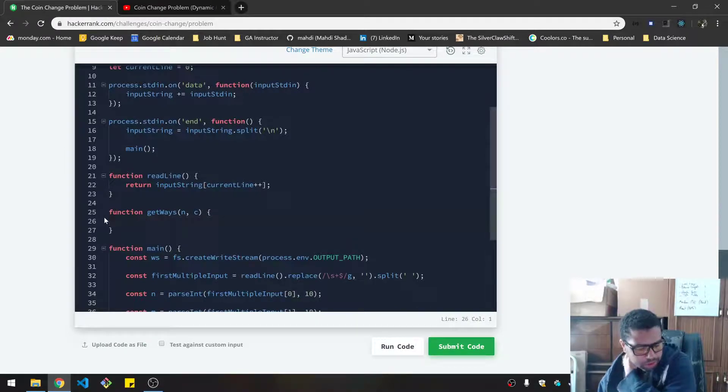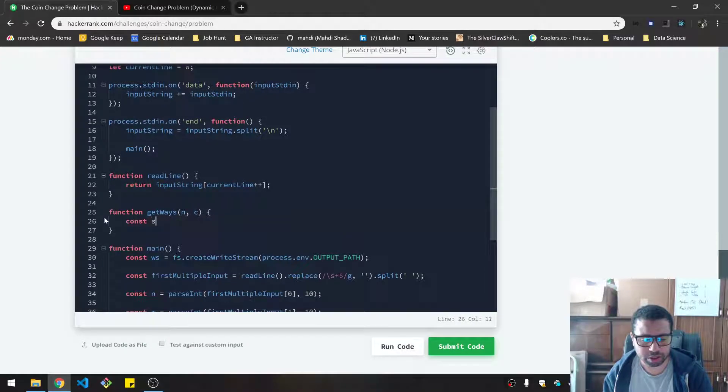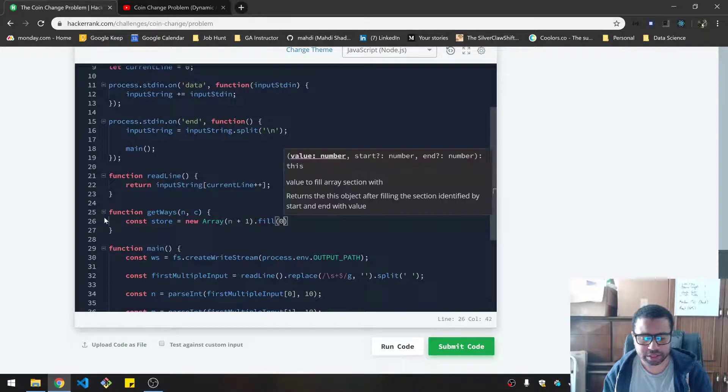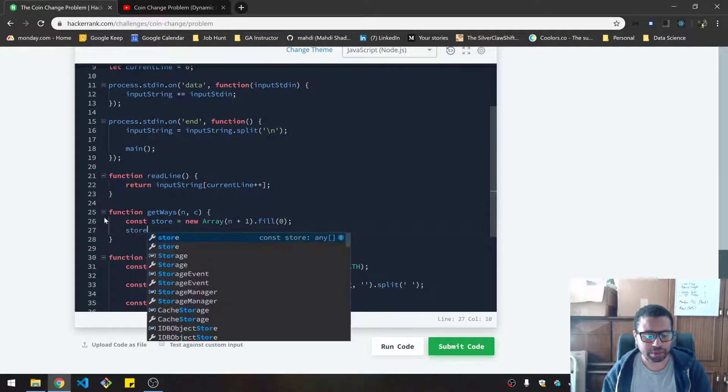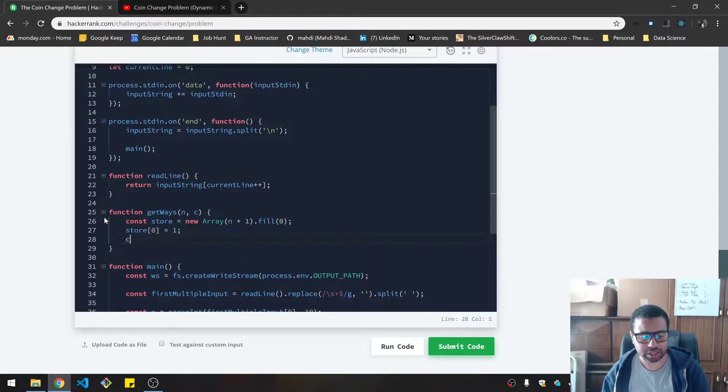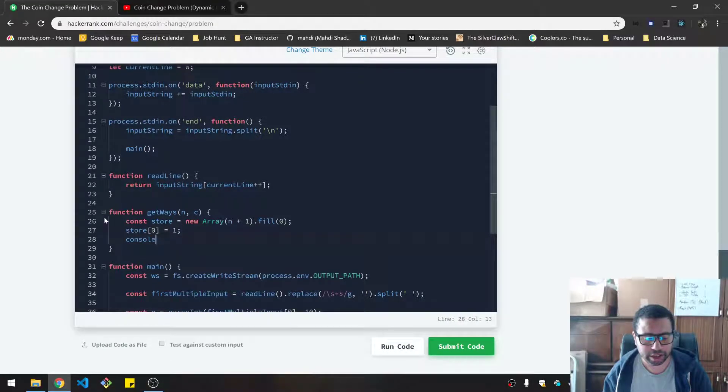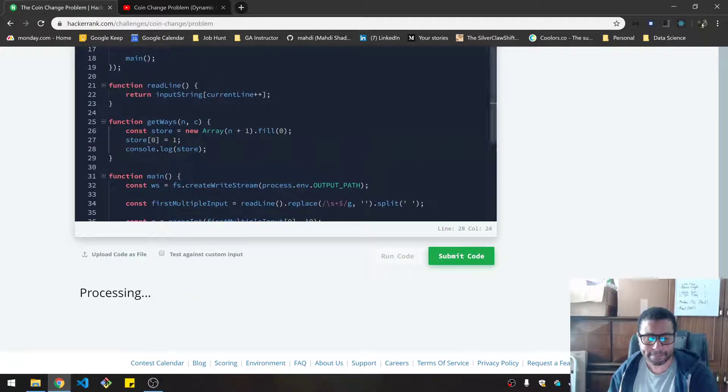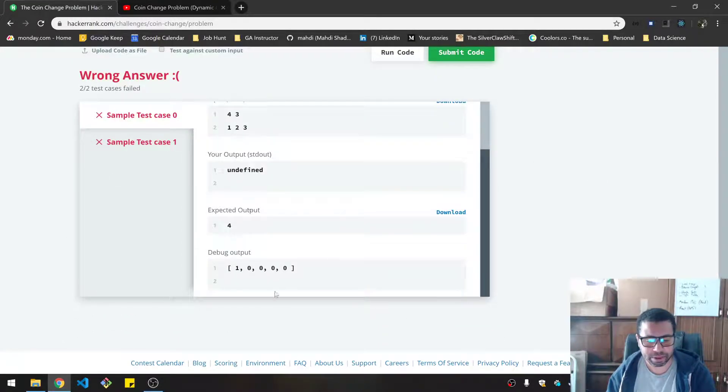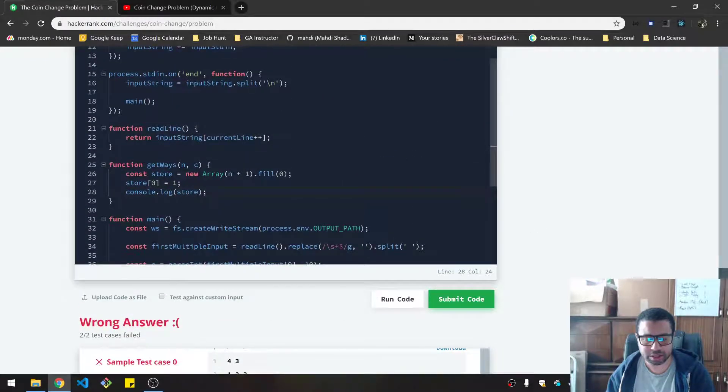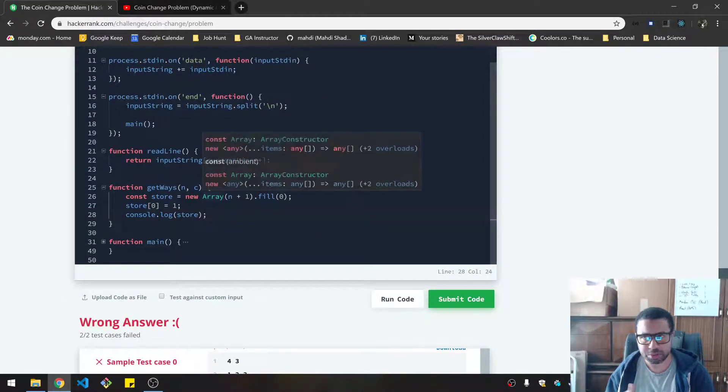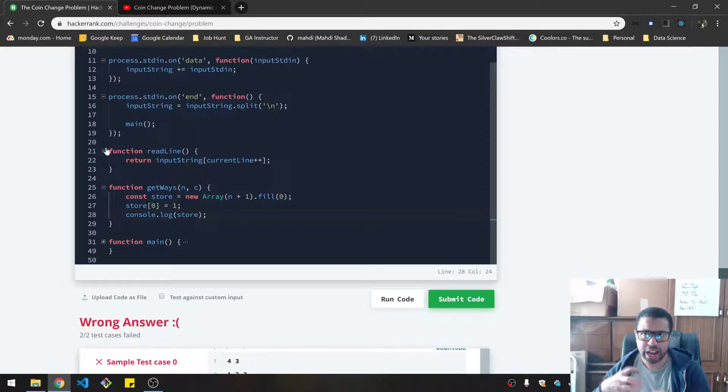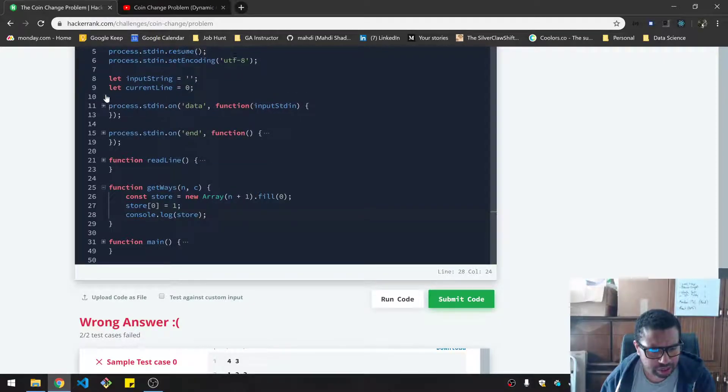So first, we'll need to set up that array. Let's call this store. It'll be a new array of size n plus one. I'm going to fill them with zeros. And I'll make sure to set the first to a one. Let's console log that so you can see what we're dealing with here. Okay, so there's my ones with all the zeros appropriate to the number. The last number is basically the number we're looking for. We're aggregating up to that.